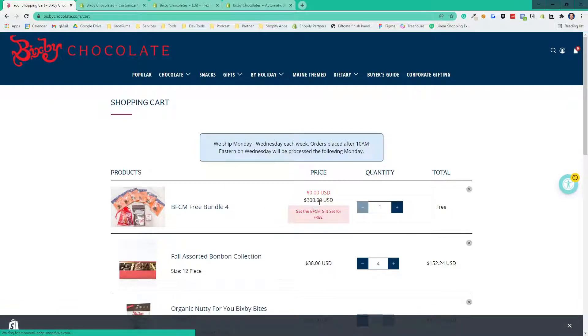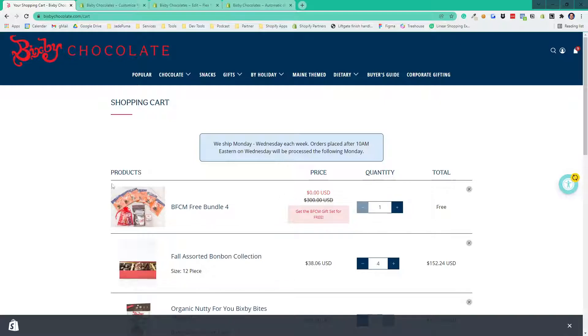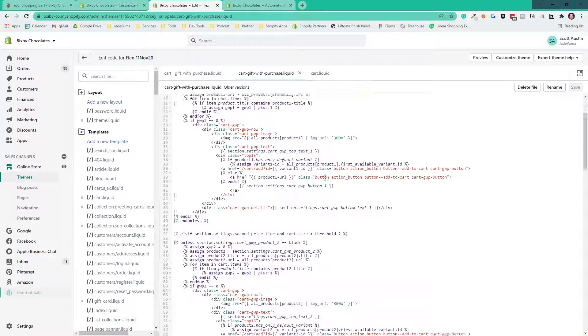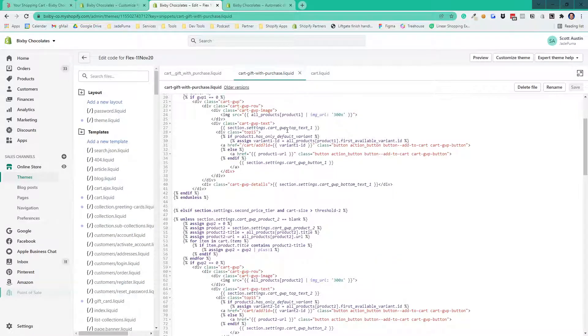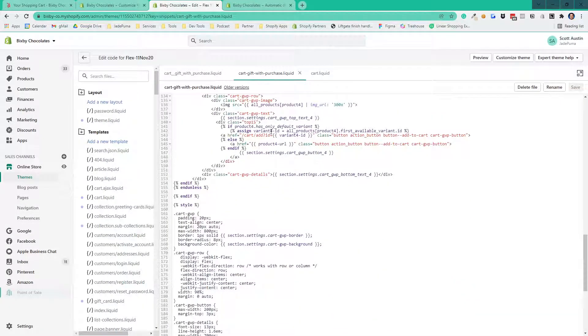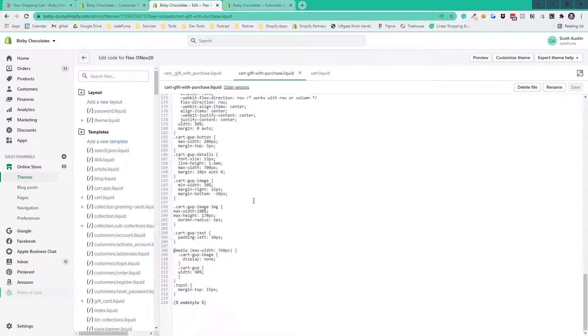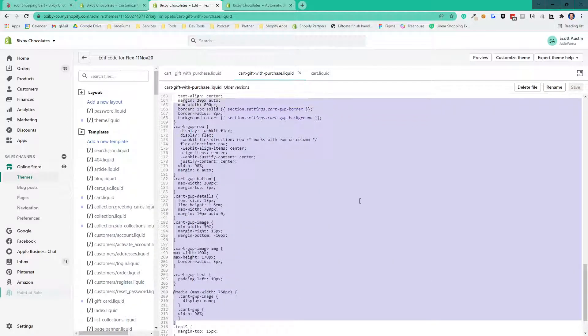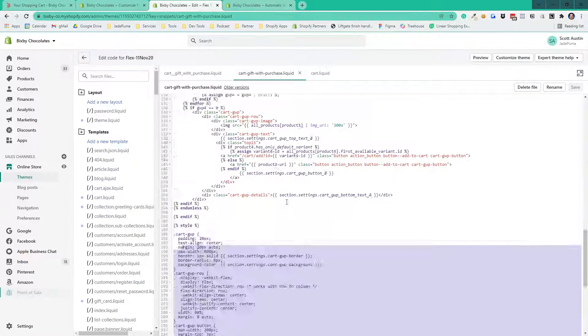Now, this price discount here is automatically happening through the discount codes. So there's no theme edit we have to do to make this work. This is just setting up a discount code properly. So back to our liquid, it's the same code basically four times with different settings. And then there's a whole bunch of CSS settings at the bottom.